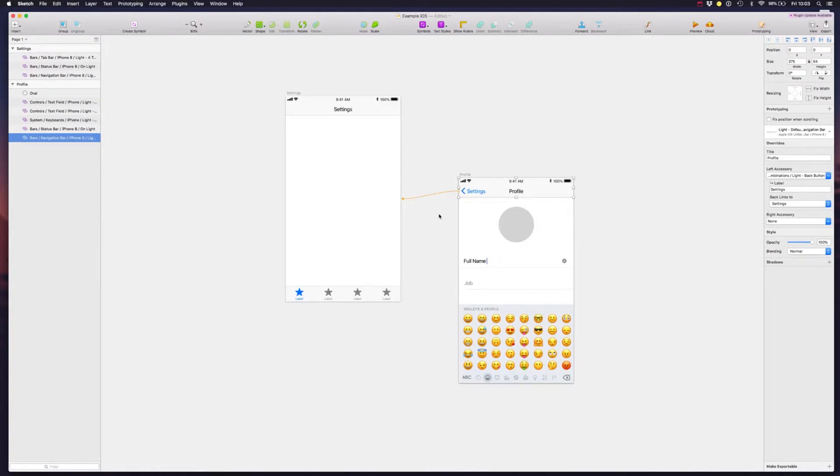So before I move on, let's finish up this screen right here using the components from the library.